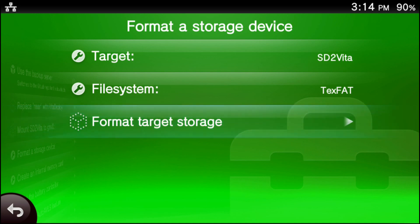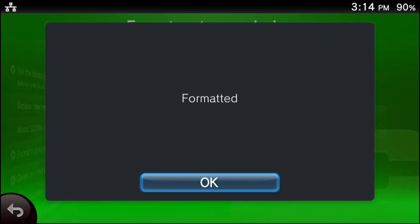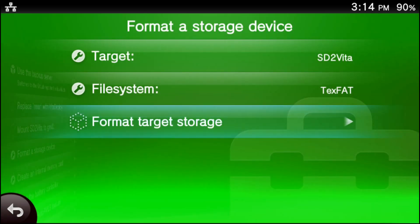Now, unfortunately, this is the tricky part. So when you press the X button, it should say a confirmation like formatted. If it says this, that means everything was done correctly.